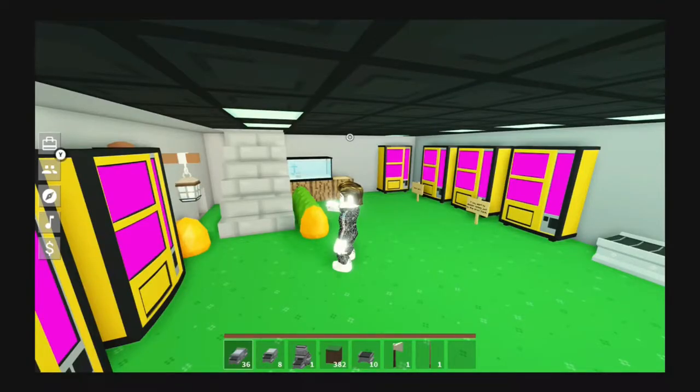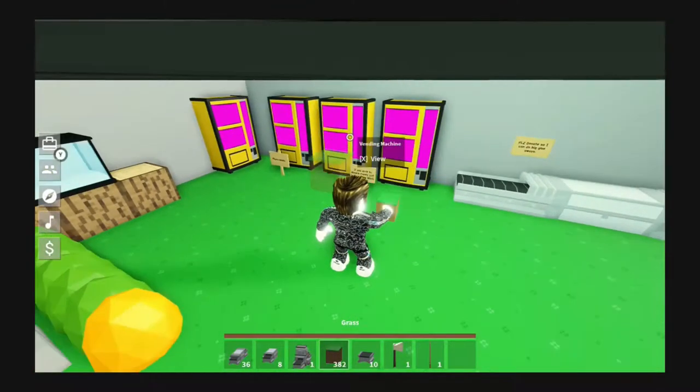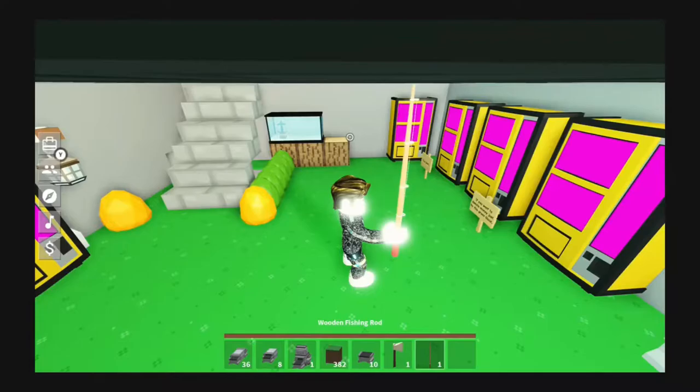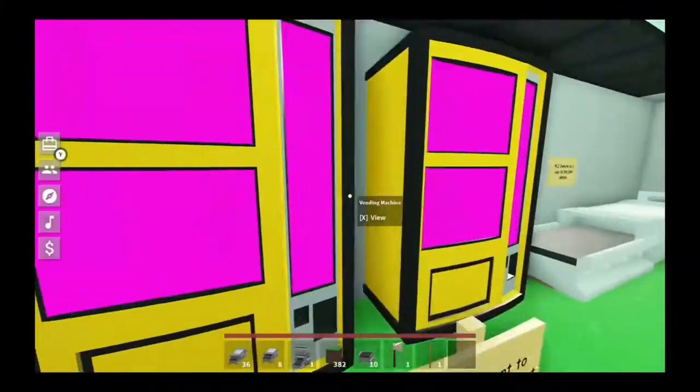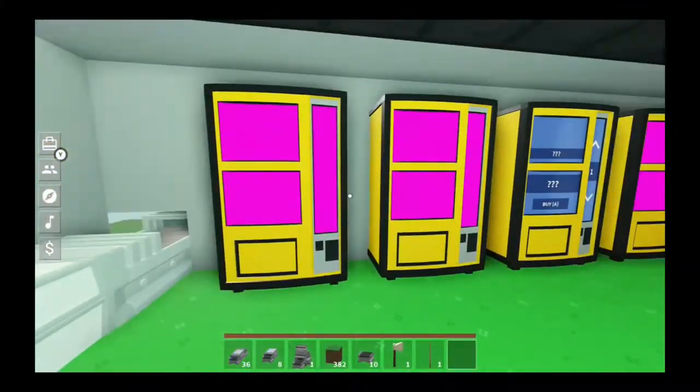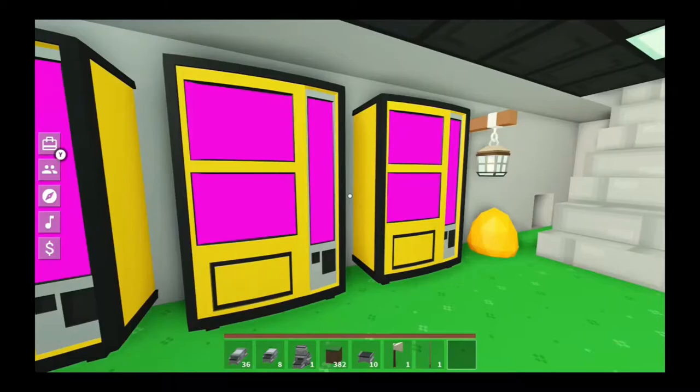Today this video is about how to make your vending machines not purple because it's kind of annoying and every single one of my vending machines are purple. So let's get into it.